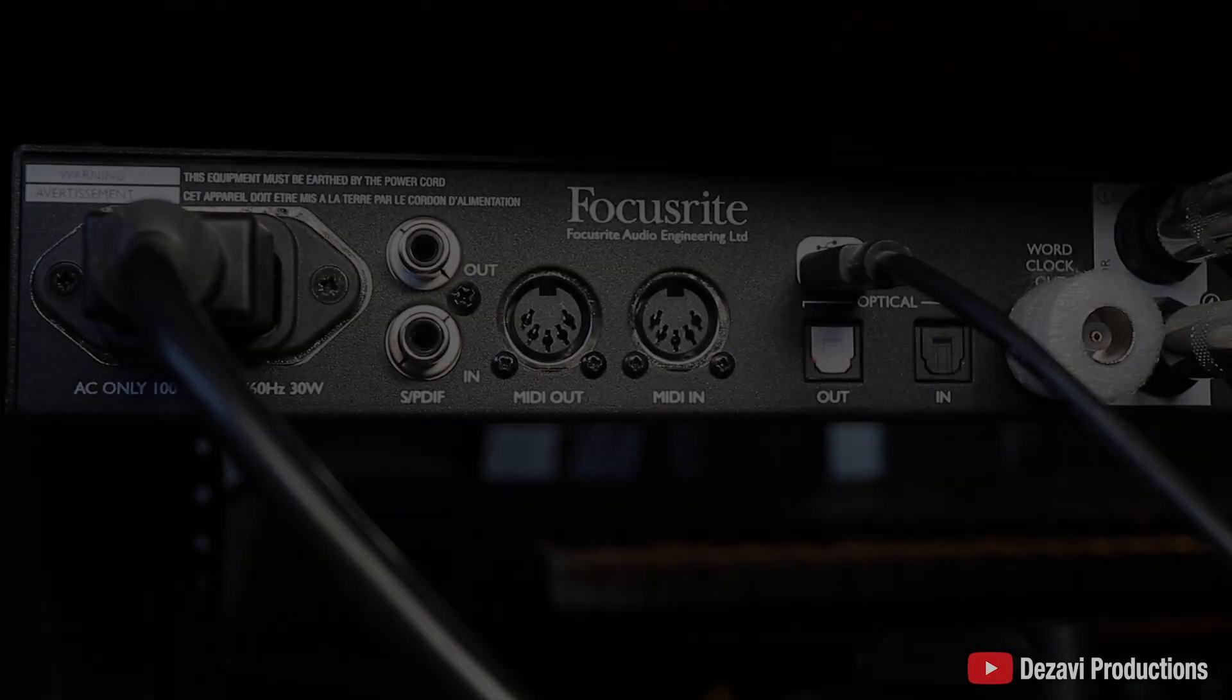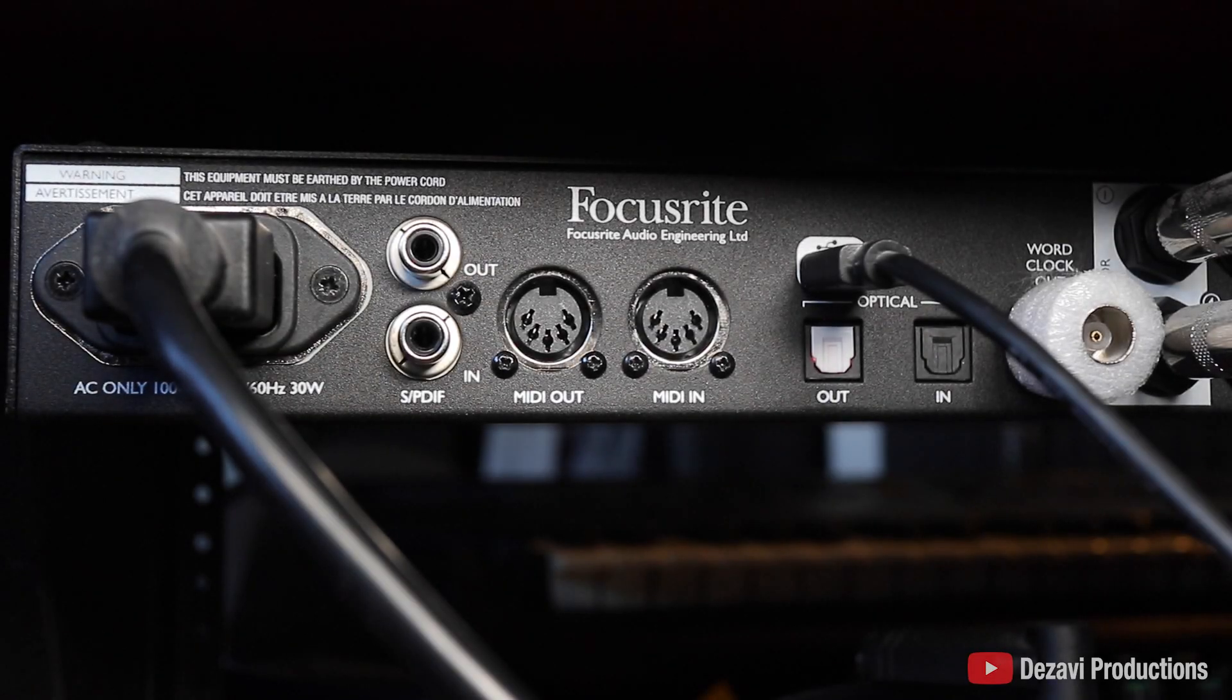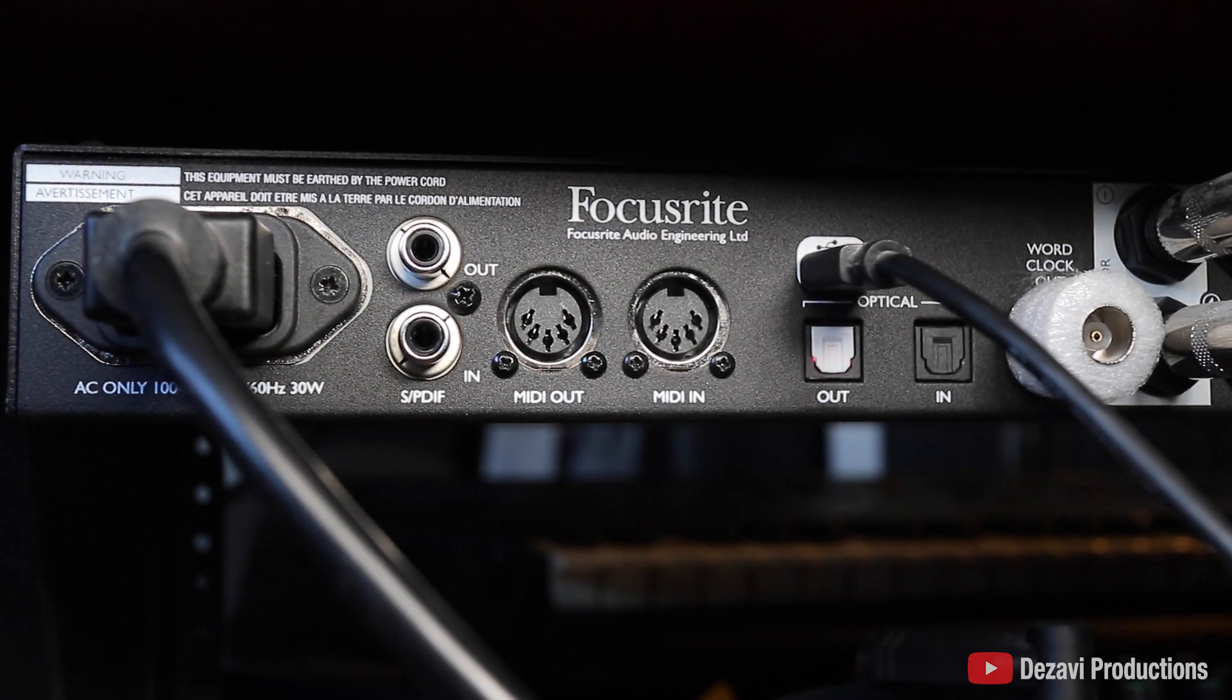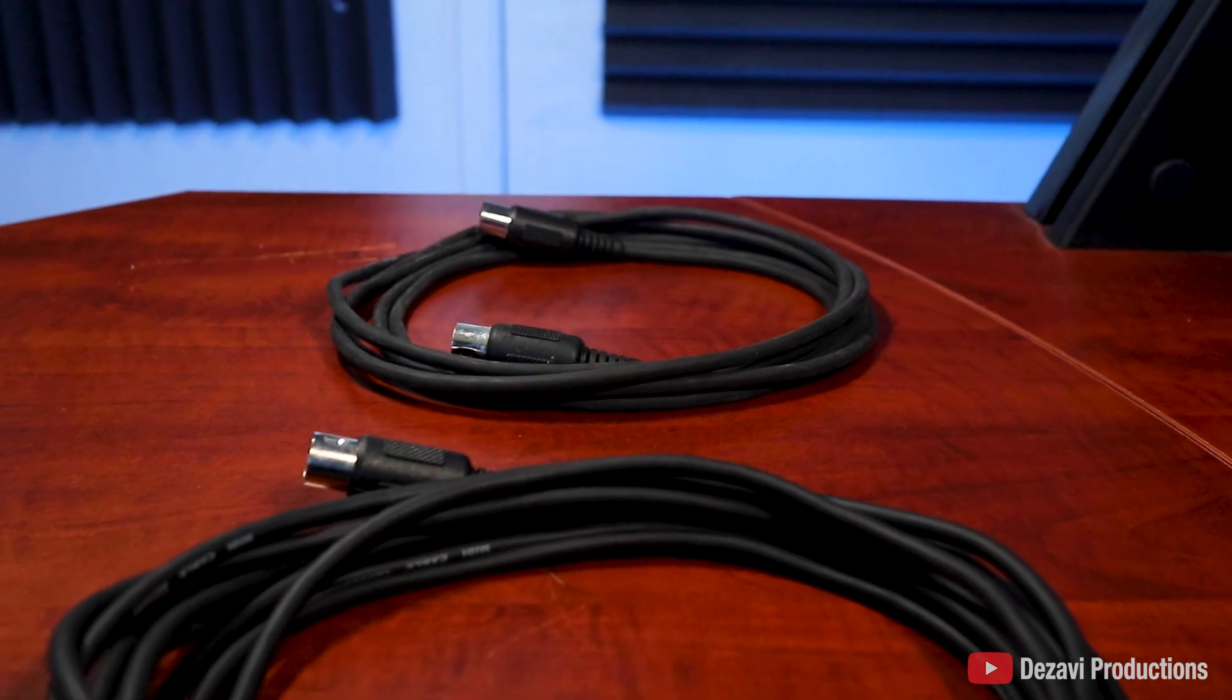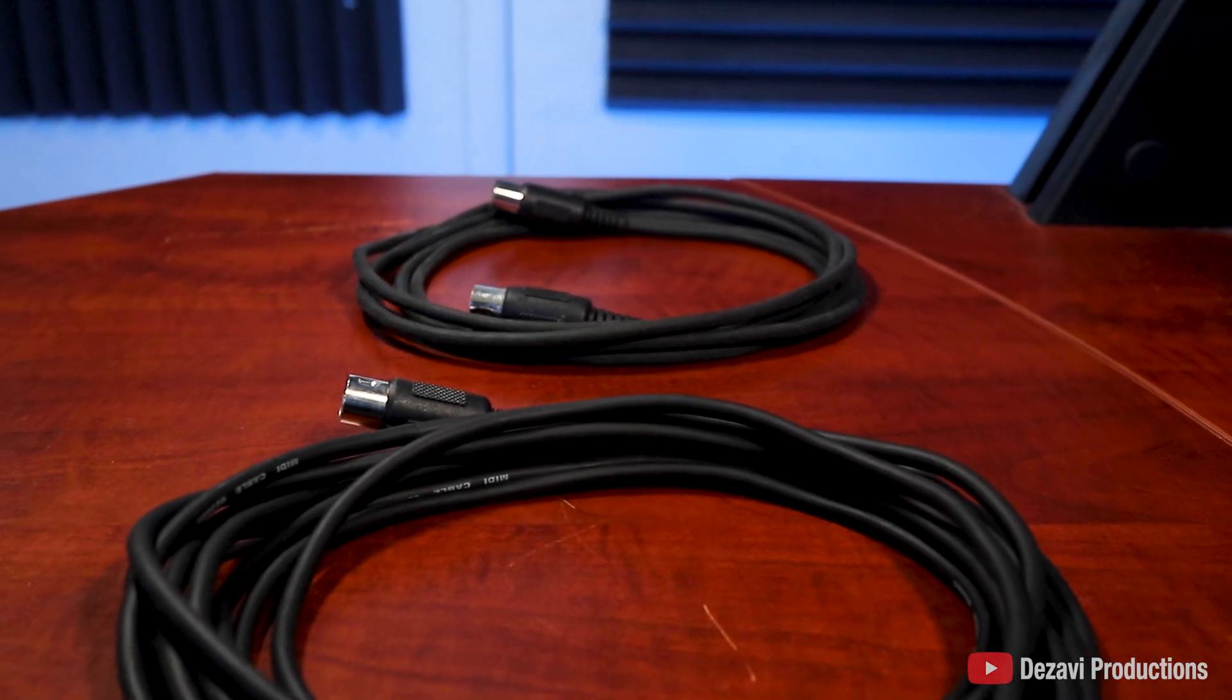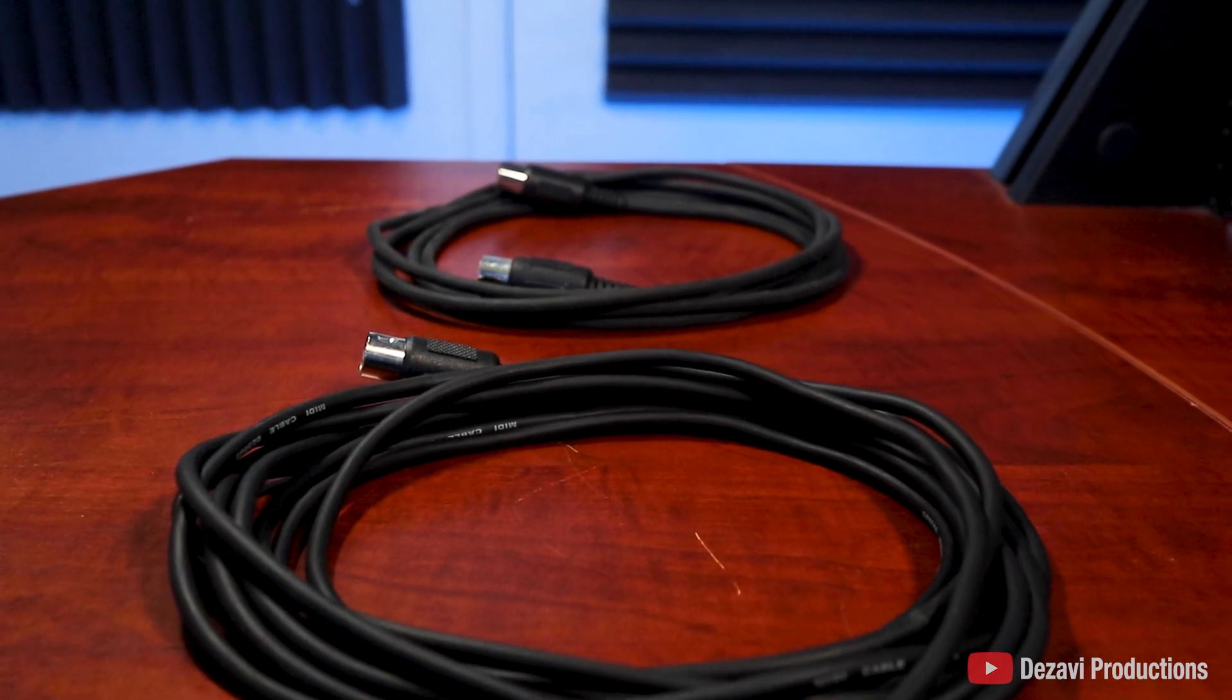Now for the second method, you'll need an audio interface that has the MIDI in and MIDI out connections. There's a wide variety to choose from. And these can range anywhere from $150 all the way up to the thousands. So there's multiple options to fit your budget. For this, you'll also be needing two individual MIDI cables.